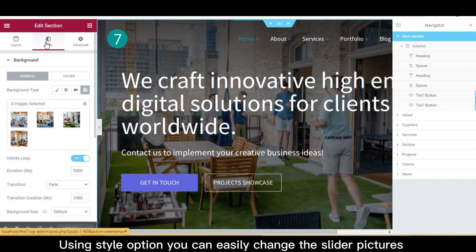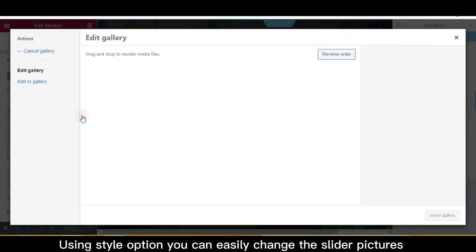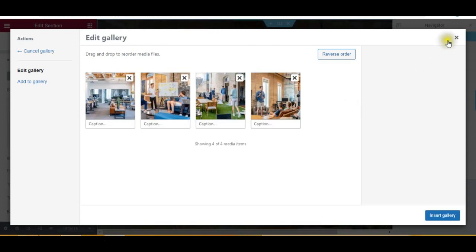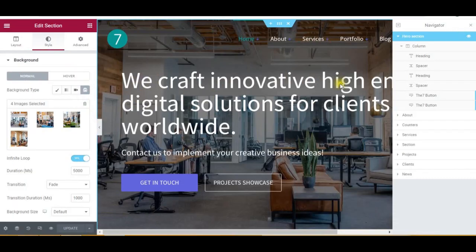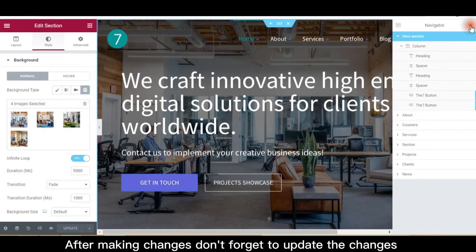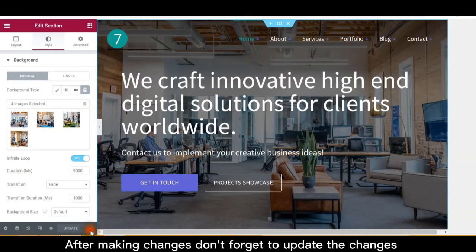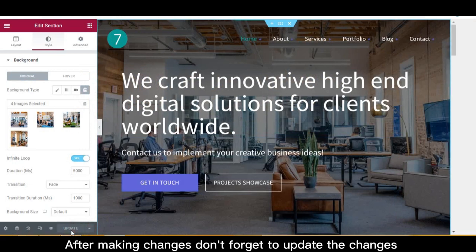Using the Style Option, you can easily change the slider pictures. After making changes, don't forget to update the changes.